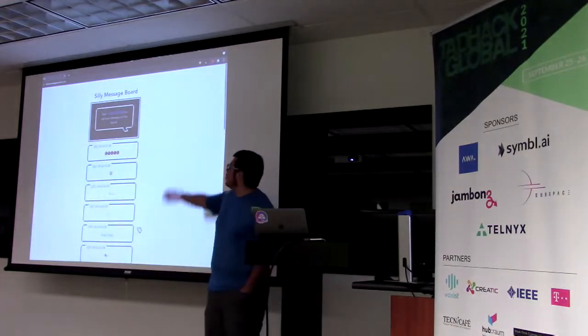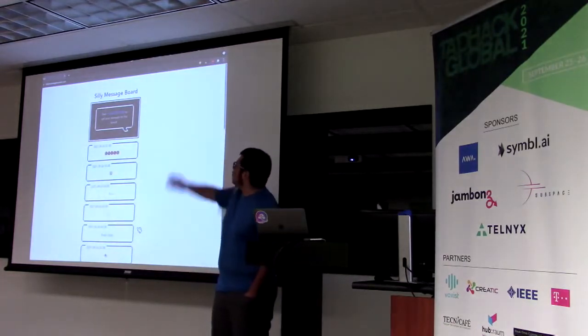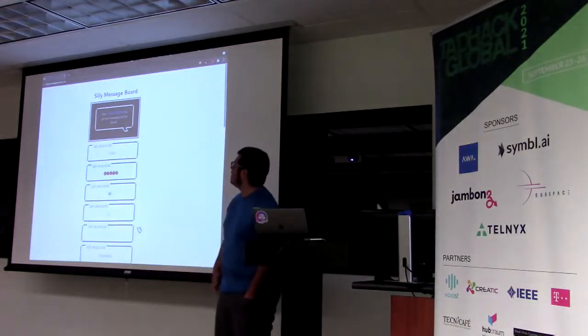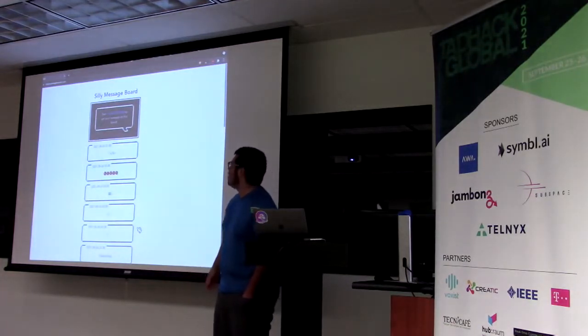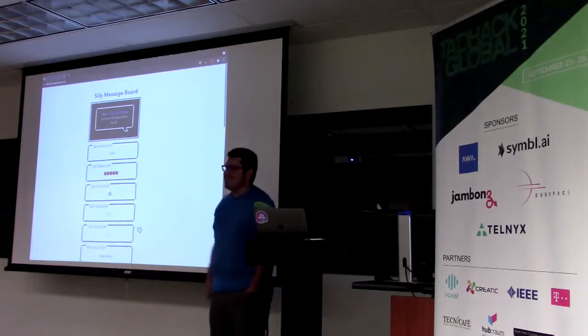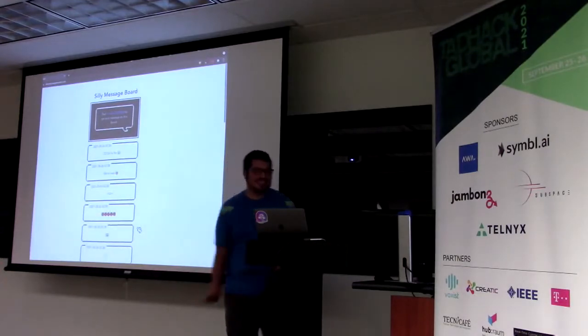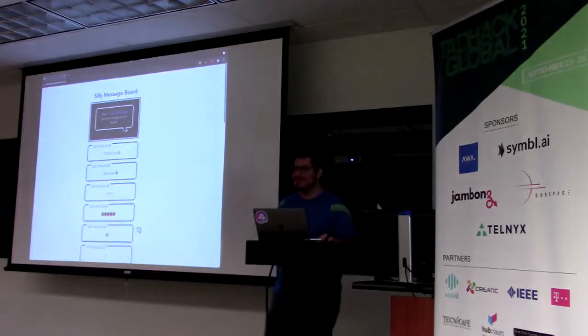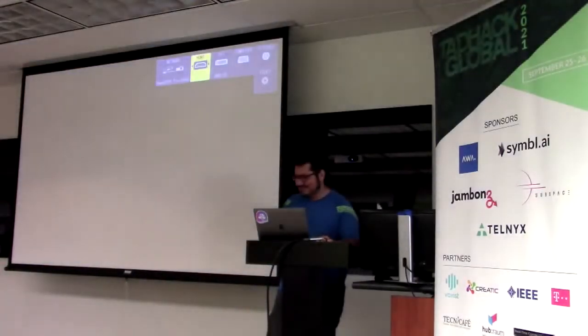You guys can go to the URL. It's actually a live website. So, sillymessageboard.com. And you guys can just keep seeing this thing. Excellent. Well done, Jimmy.